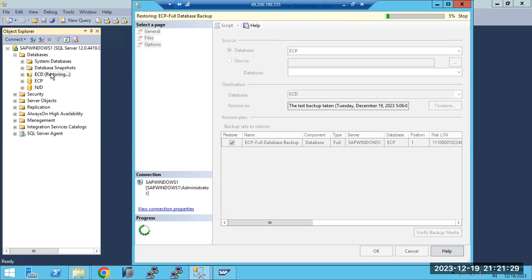Carefully choose the source and target destinations, and in the options select Replace so that the existing ECD data will be deleted and the ECP production data will come in. Here you can see the status — five percent is completed, which means the restore is progressing.